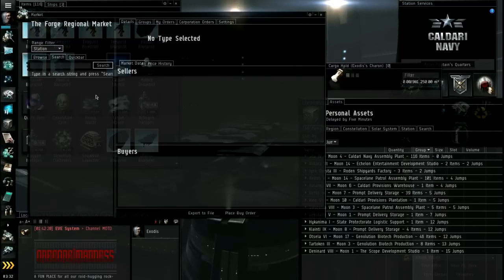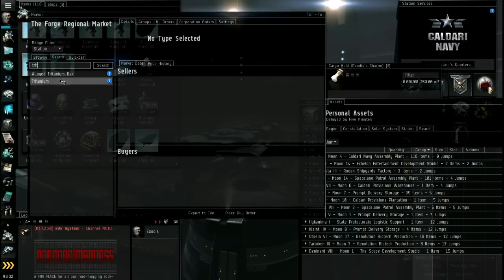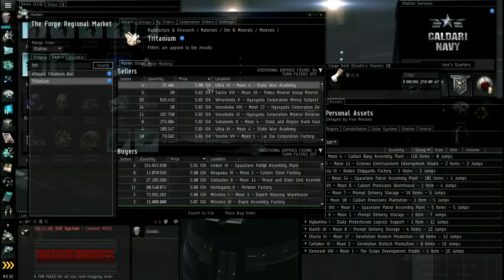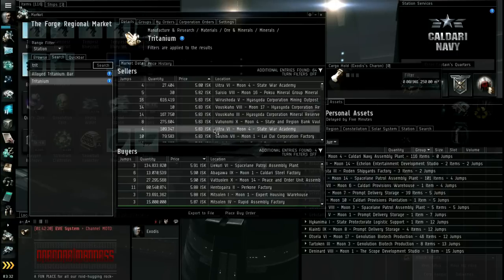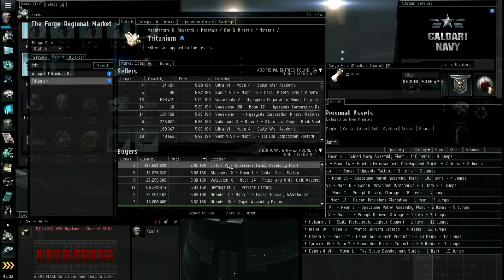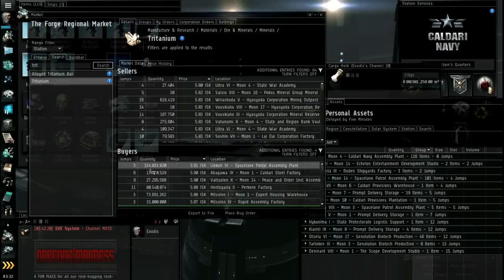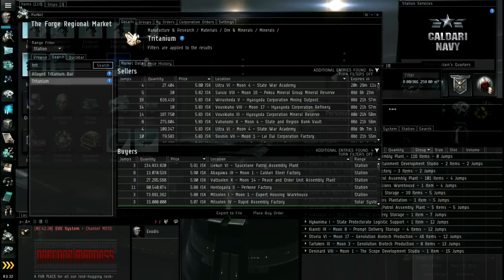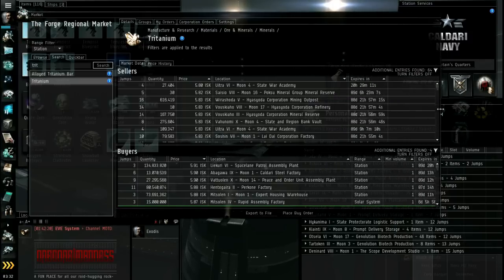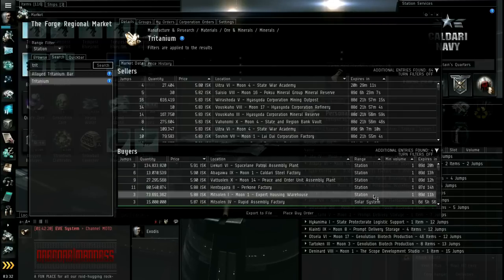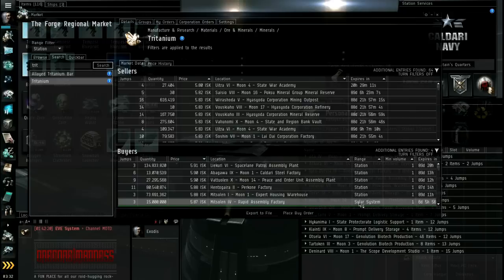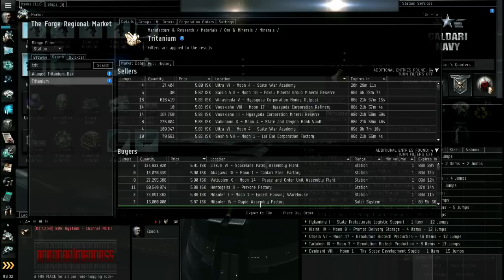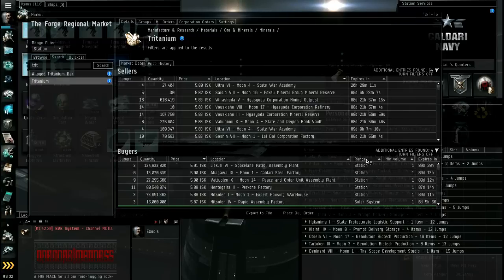Rather than buying only from sell orders, like this up here. What you can do is you can save a bit of money usually by setting up a buy order. Which means, consider it an offer. You want 134 mil tritanium. And you're willing to pay this price if you bring it to this station. You can set a range. There's the range here. So for example, this person set range of solar system. That means that if you bring tritanium to the solar system of Mitsellin in any station, then he will, then you are able to sell to his order.